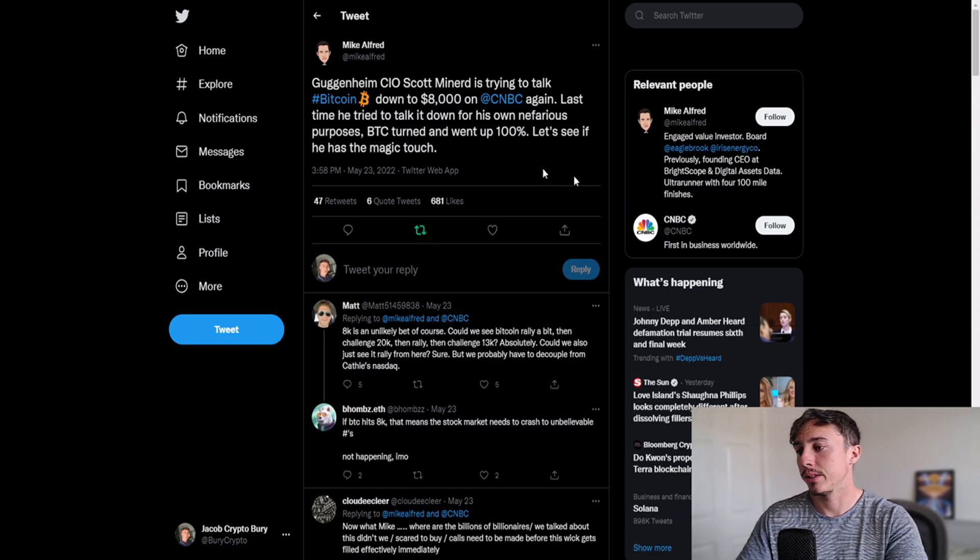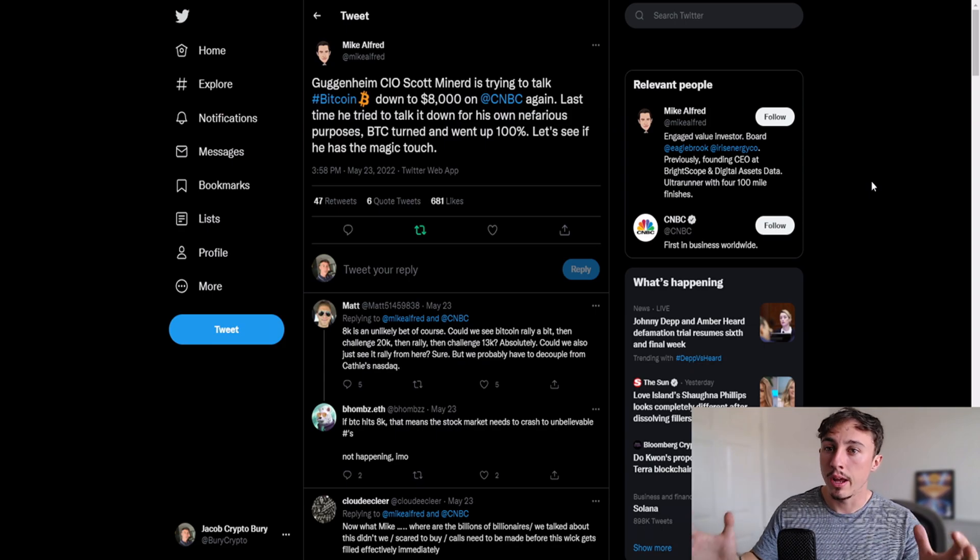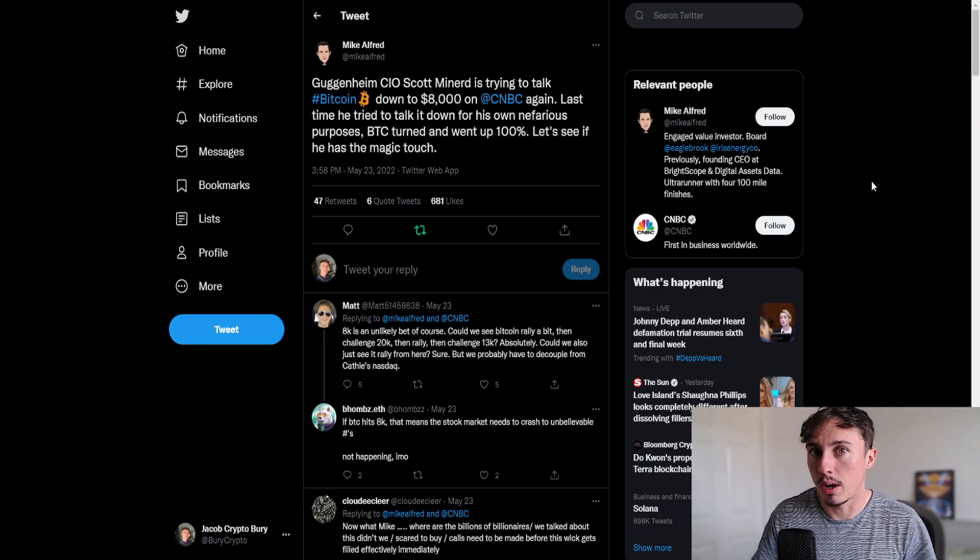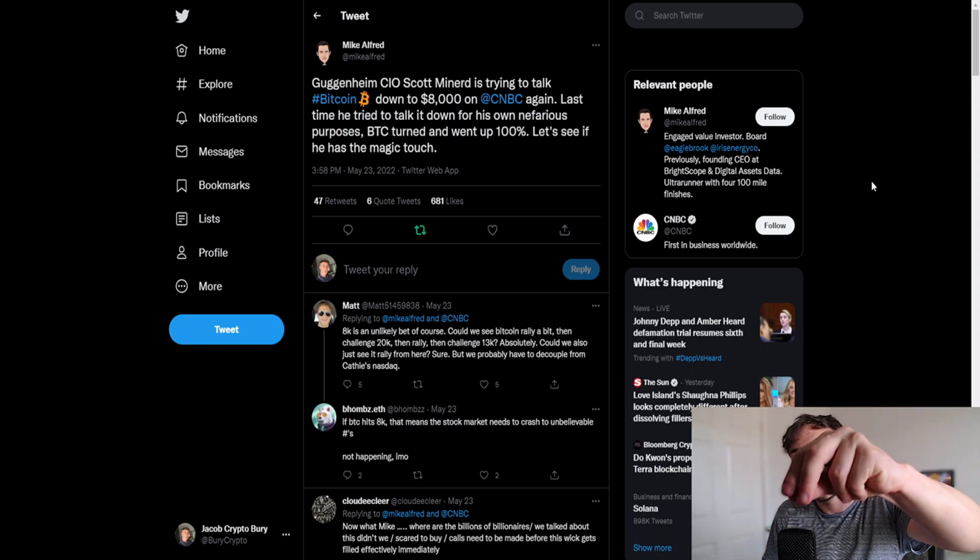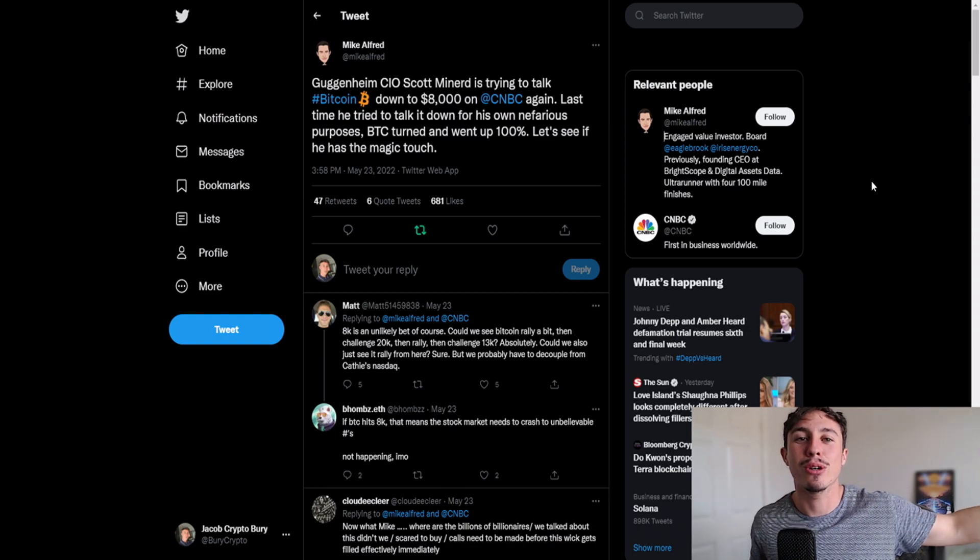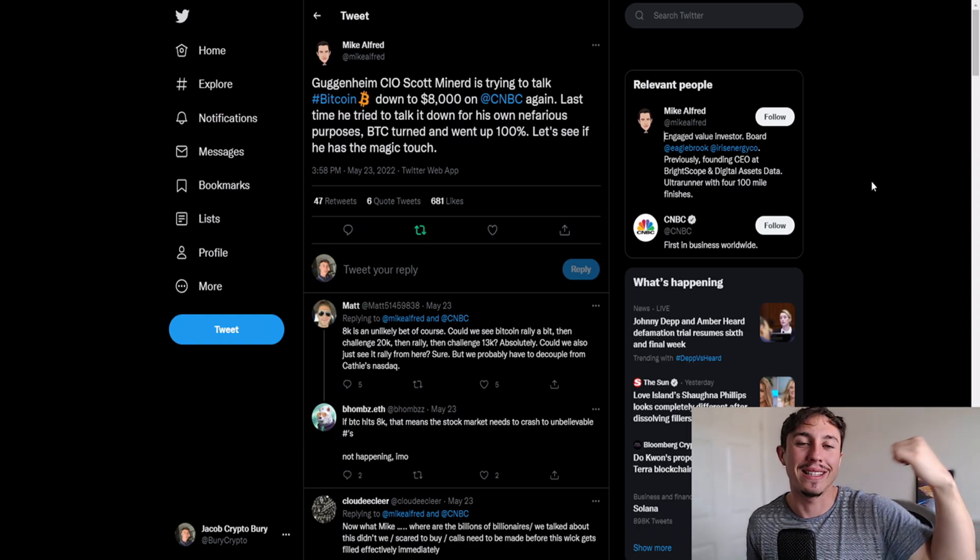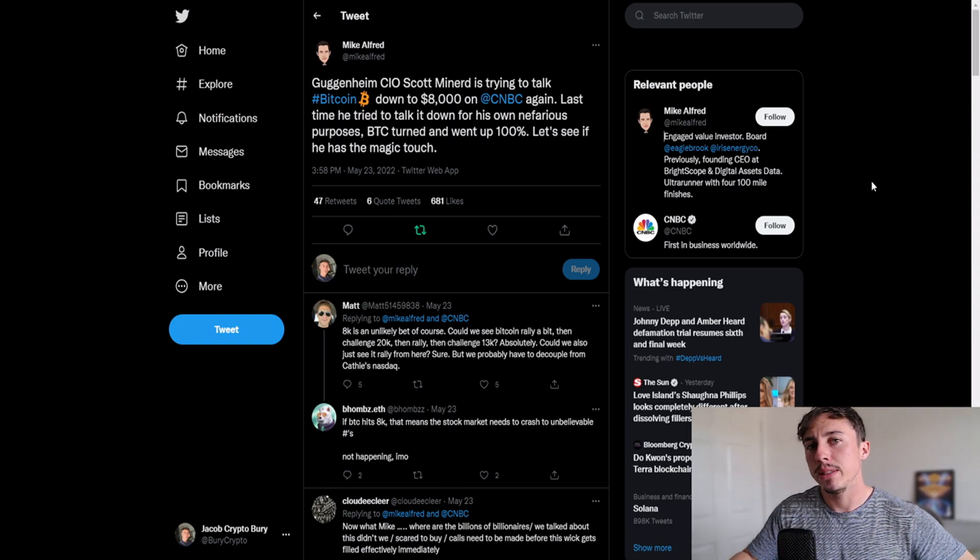Last time he tried to talk down Bitcoin nefariously, Bitcoin turned up and went 100%. Basically this guy loves to FUD the crap out of the crypto markets and basically yoink, they want to take your cryptocurrency and put your cryptocurrency into their wallet. That's what happens in bear markets - it's basically crypto robbery guys, literally crypto robbery.